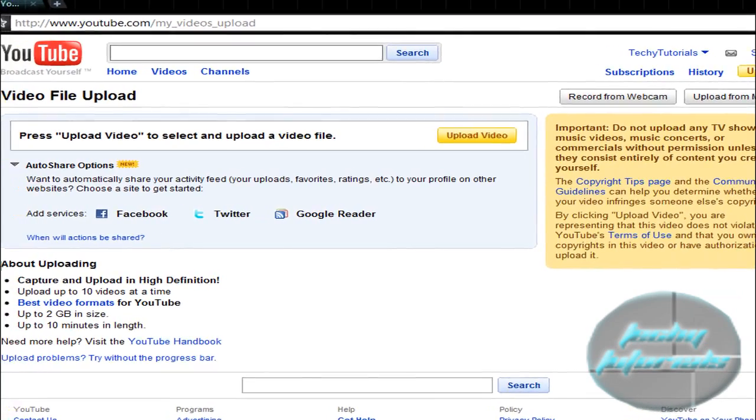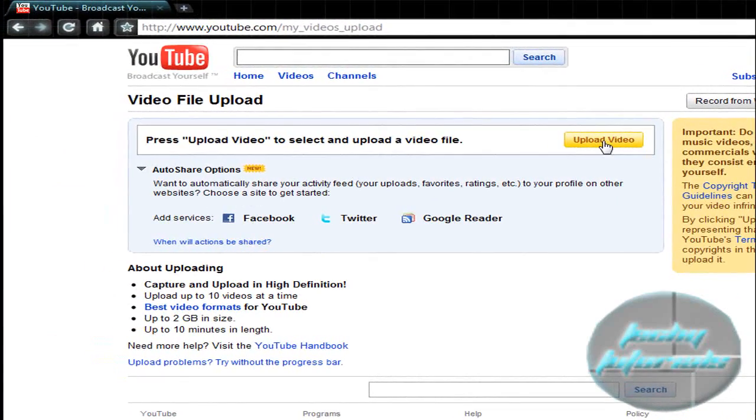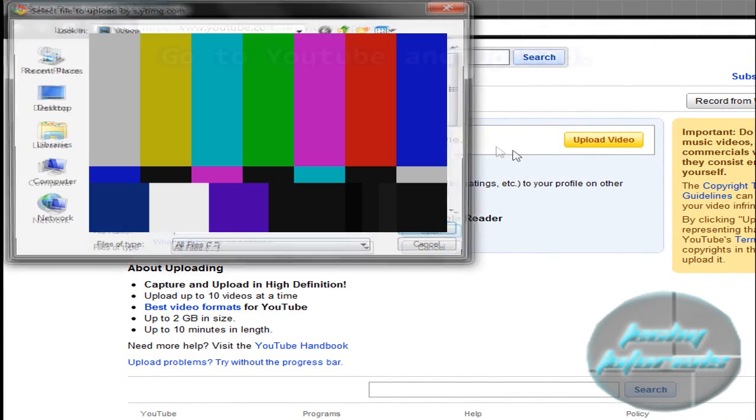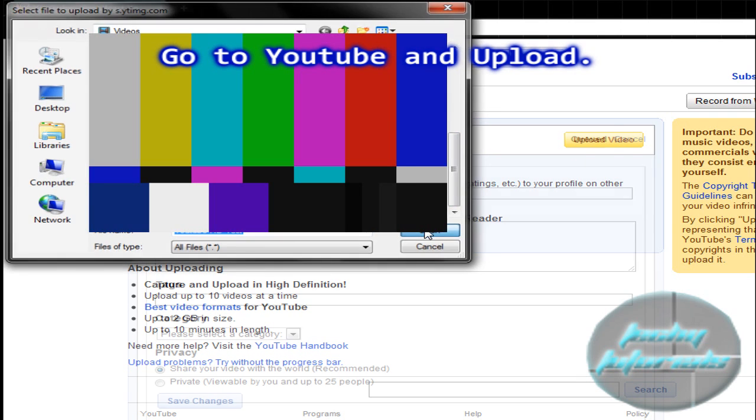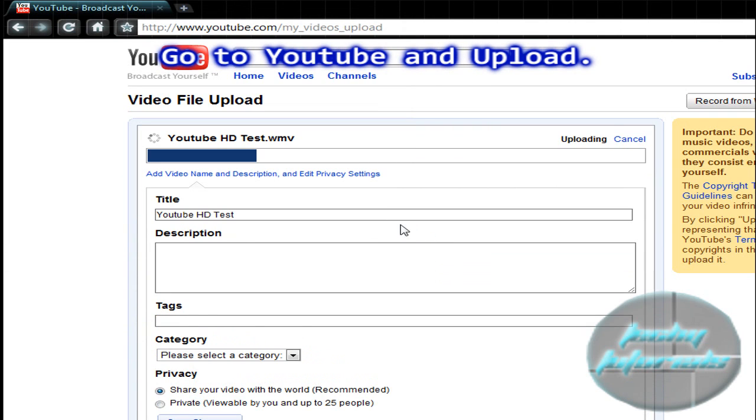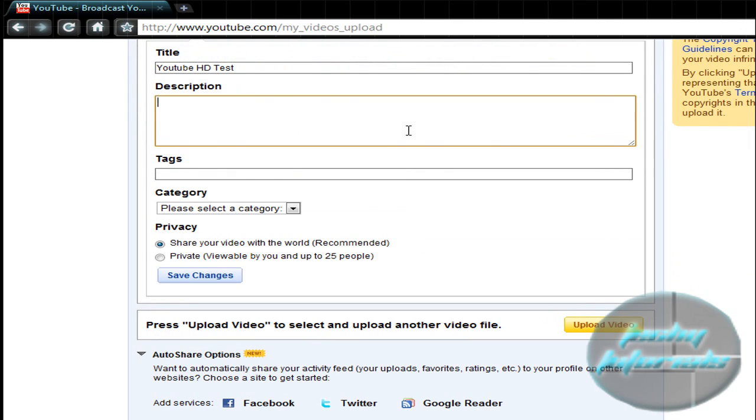Once you have saved your video, we're going to come to YouTube and upload it.